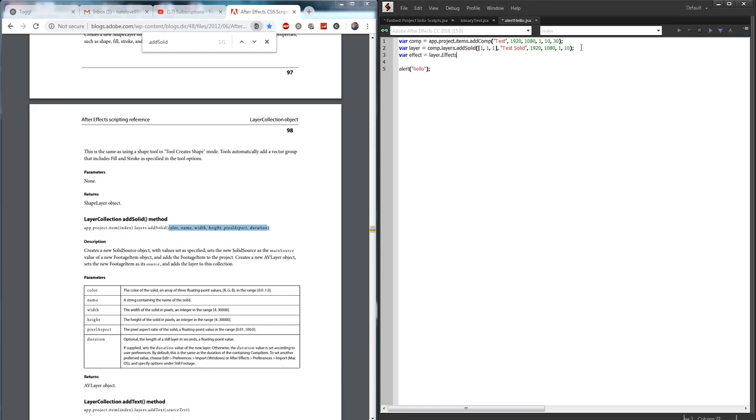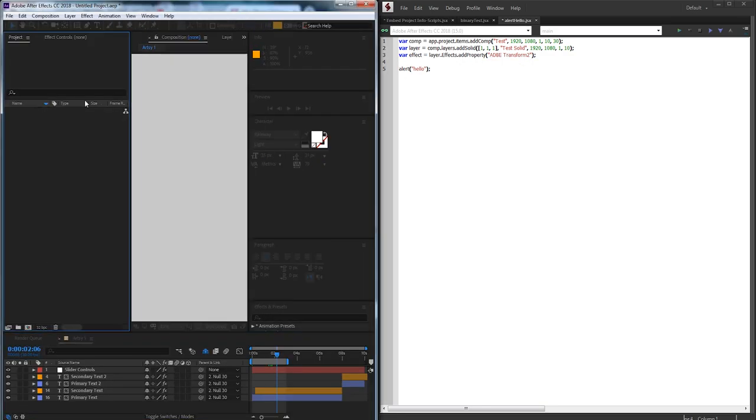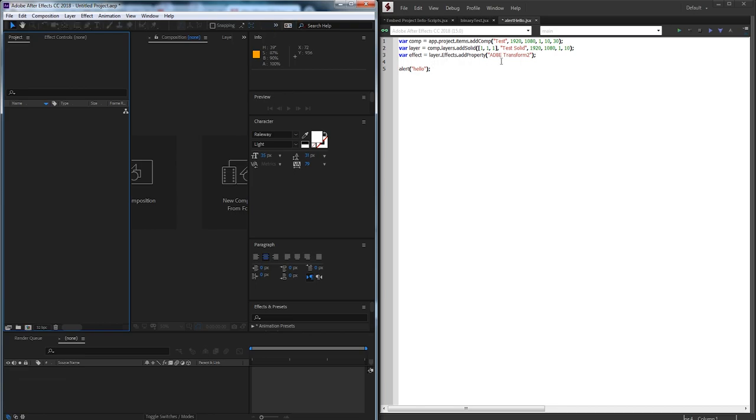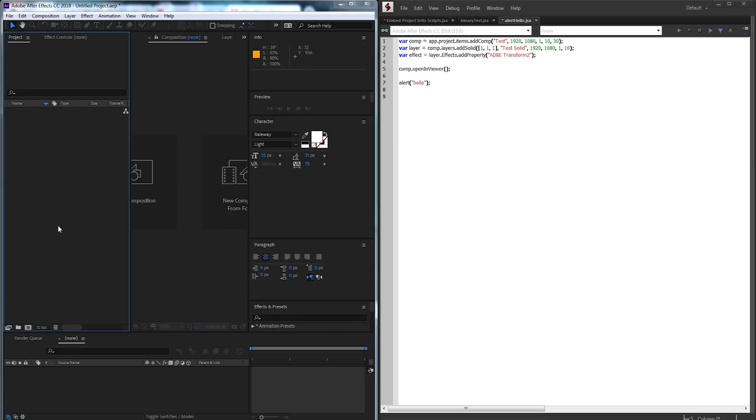So I'll grab my layer.effects and add a property. Let's add, what should we add? Let's just add a transform effect which I believe the match name is Adobe Transform 2. So just to ensure this is working I'm going to start a fresh project here and make sure that we can create our comp and such. I also want to grab my comp and open it in the window. So comp.open in viewer and that will just bring it to the front of attention in After Effects.